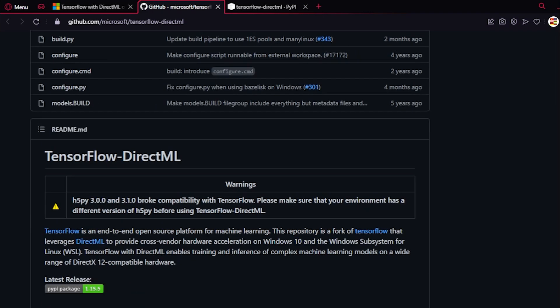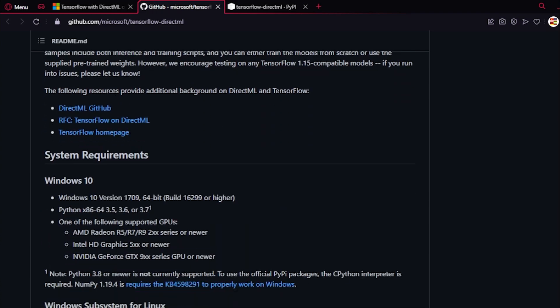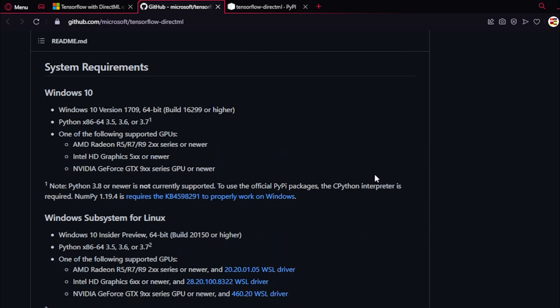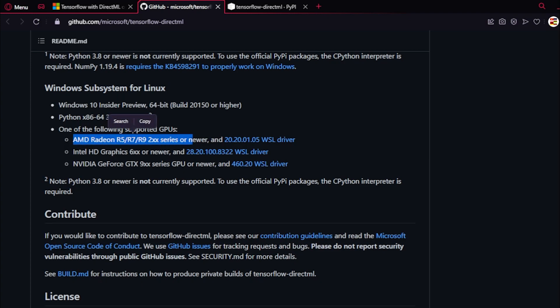You need to have Windows 10. This is the build that you need to have, and it works with Radeon graphics and older graphics. Because it uses Direct X 12, it's available for a wide range of graphics cards.